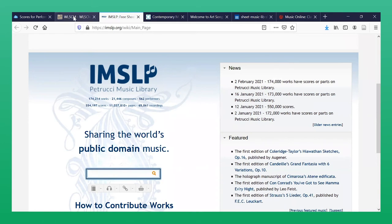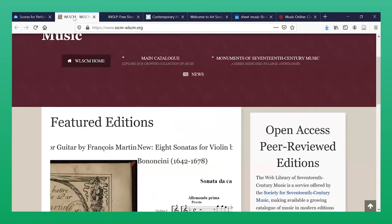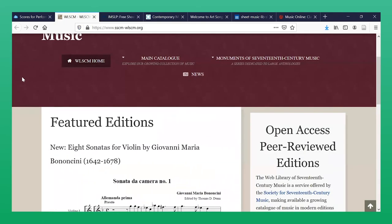Finally, WLSCM, or the Web Library of 17th Century Music, provides online access to downloadable and printable scores of otherwise unavailable works from the 17th century.